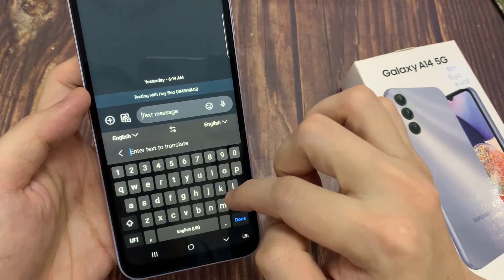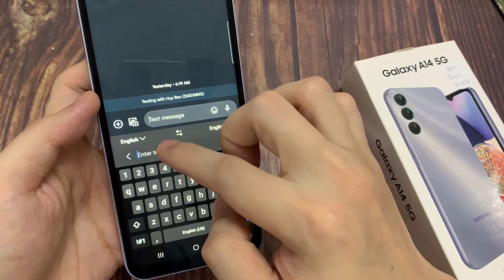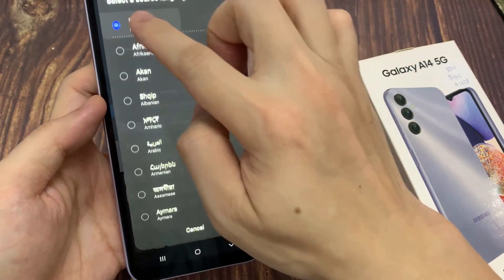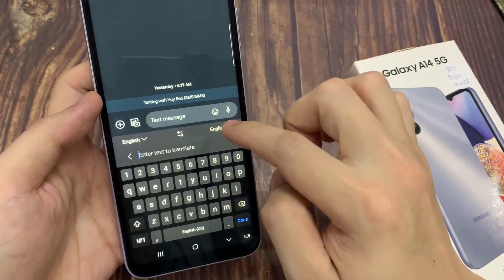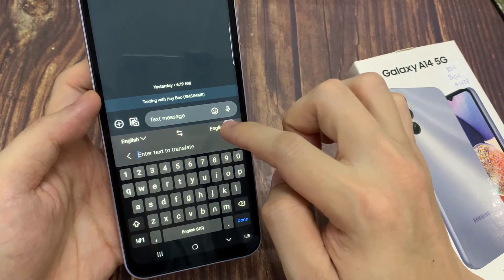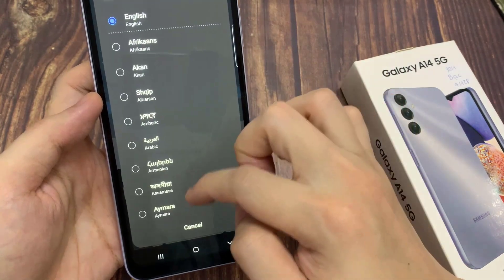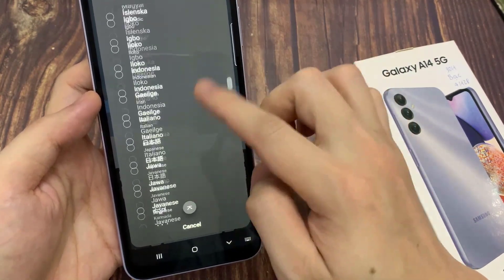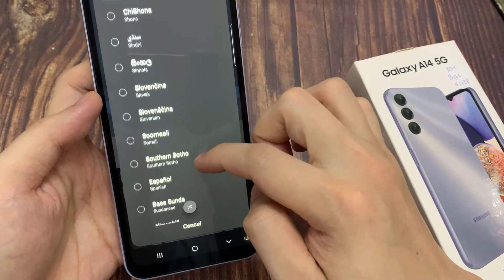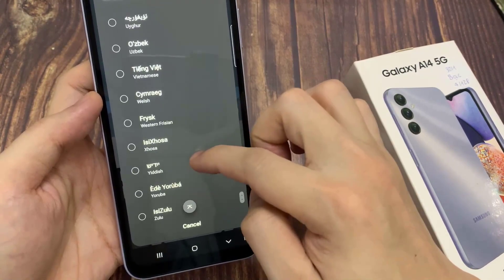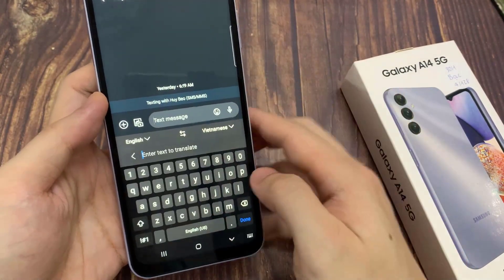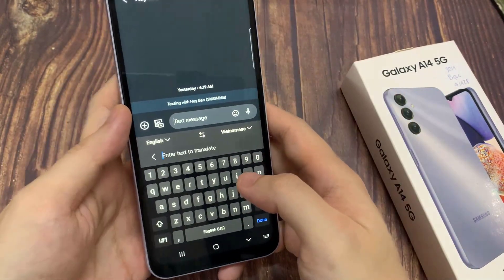Here, before you begin, select the language that you would like to translate to. The first language is English. If you choose English and you'd like to translate to another language, you need to tap on the drop-down box right here. Then from the list, choose a language that you want to translate it to.